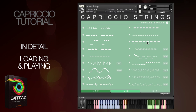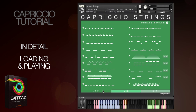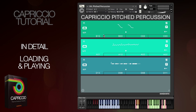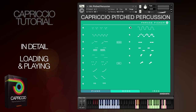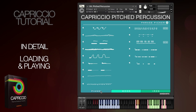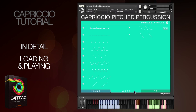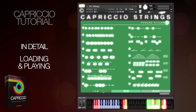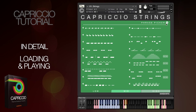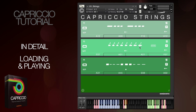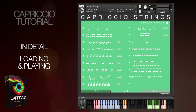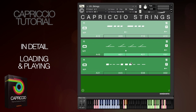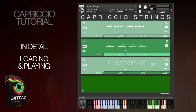The strings, woodwinds, brass and orchestral percussion all have high, mid and low phrases. The pitched percussion is a little different and splits the phrases into piano, wood and iron instruments. There's no reason you have to have high, mid and low — in fact you can load any phrase into any field.